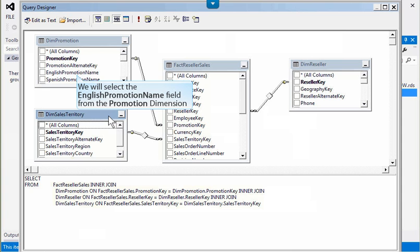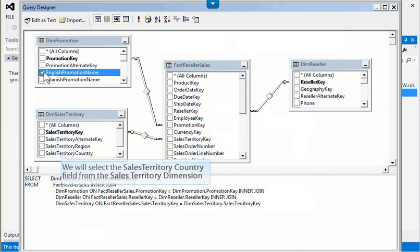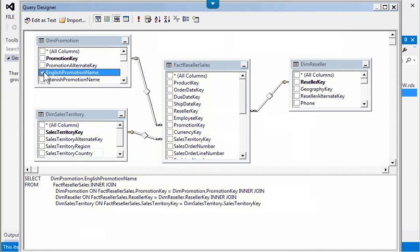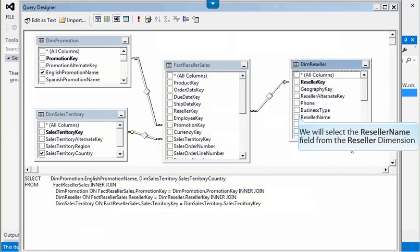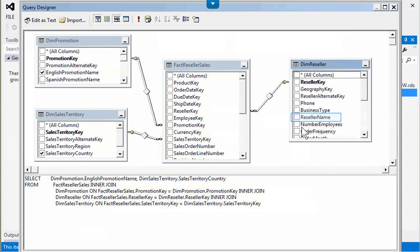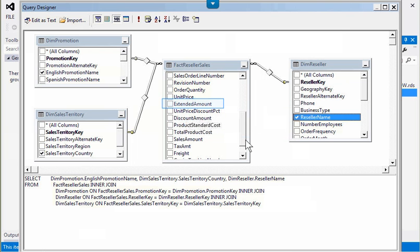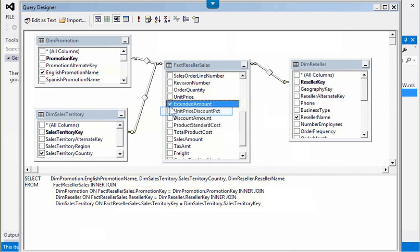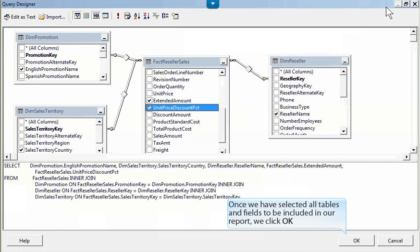We will select the English Promotion Name field from the Promotion dimension, the Sales Territory country field from the Sales Territory dimension, and the Reseller Name field from the Reseller dimension. Finally, we will select Extended Amount and Unit Price Discount percent fields from the Reseller Sales Fact Table. Once we have selected all tables and fields to be included in our report, we click OK.